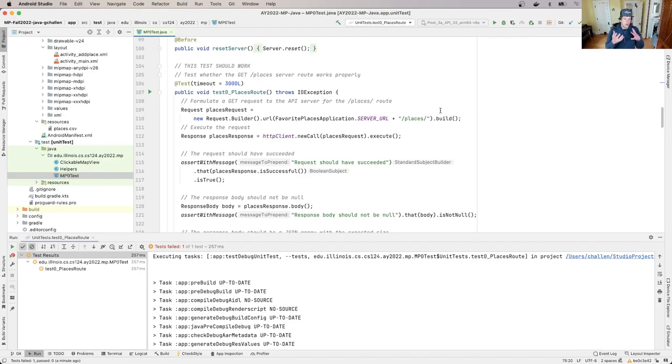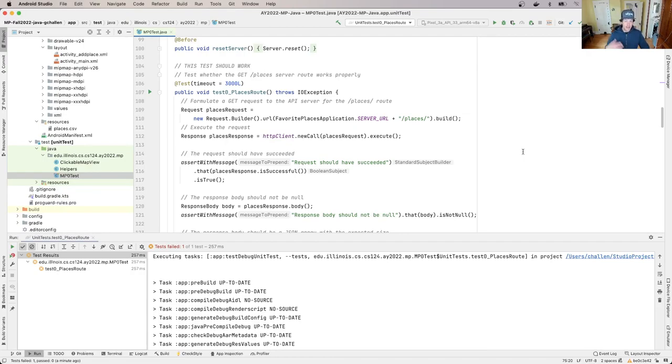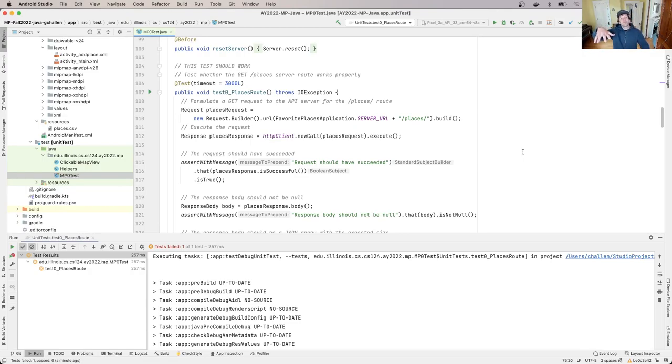So what does that require? It requires going through the test line by line, reading the commentary, and trying to gain some understanding of what's going on. That understanding may be at a somewhat high level, that's okay.